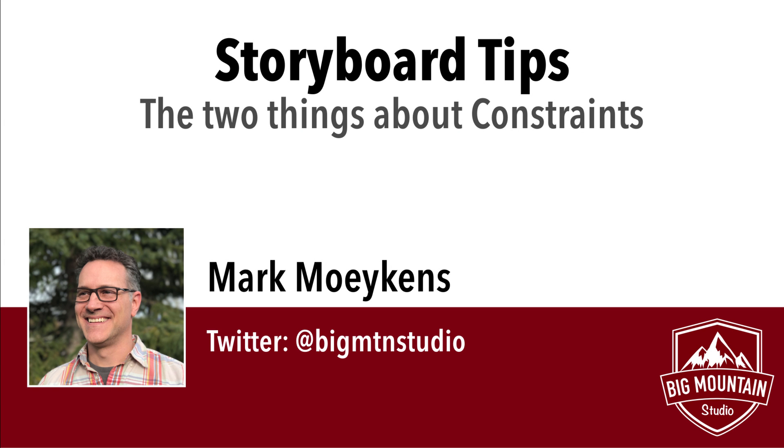Hi everyone, my name is Mark Moikens from Big Mountain Studio, and today's tip has to do with storyboard constraints.